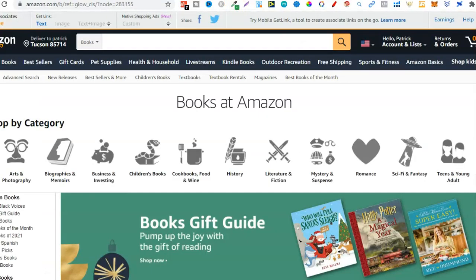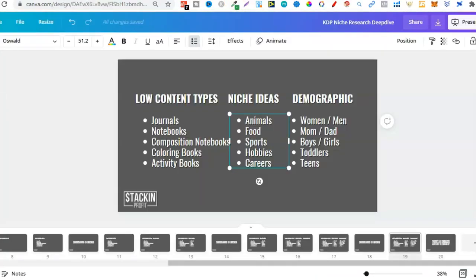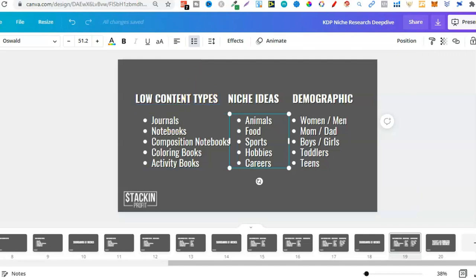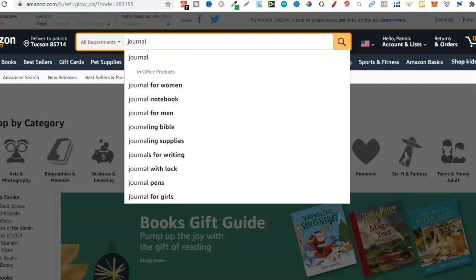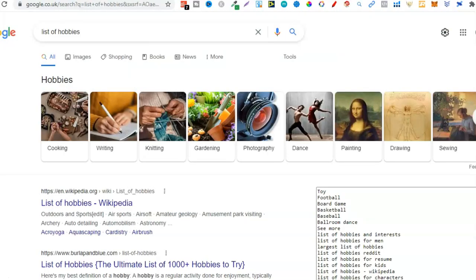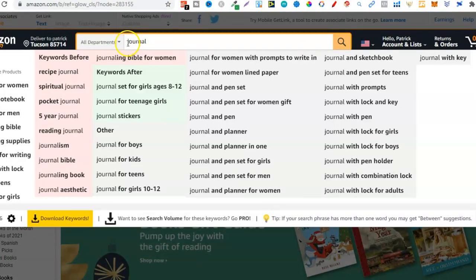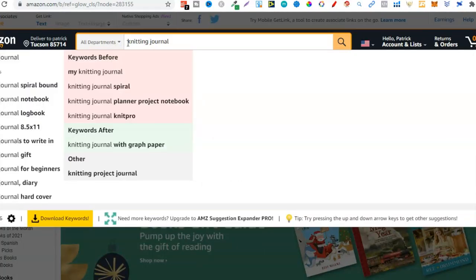Let's go over to Amazon. Let's decide what type of book we want to create — let's go with a journal. So now we have the book type. Now we need the niche idea. Let's take knitting from the hobbies list. So we're going to do a knitting journal. Now we need to know who it's for.